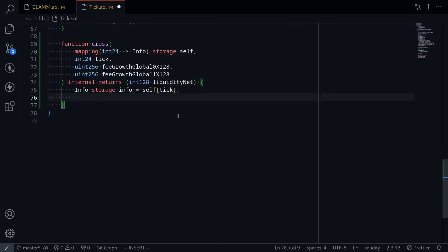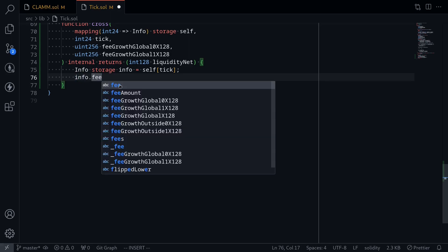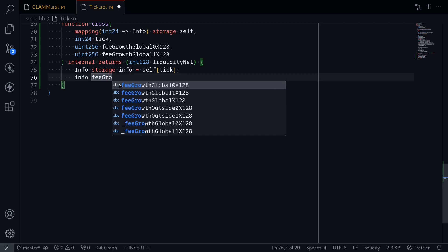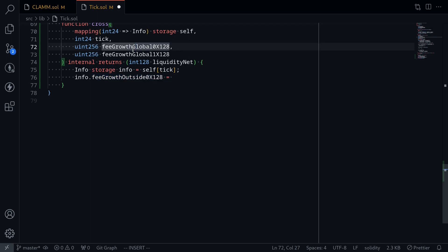Going back down, what we're going to do is update fee growth outside 0 and 1x128. So info dot fee growth outside 0x128 is equal to — every time a tick is crossed, we'll update fee growth outside 0x128 to be the current fee growth global 0x128 minus the current info dot fee growth outside 0x128.